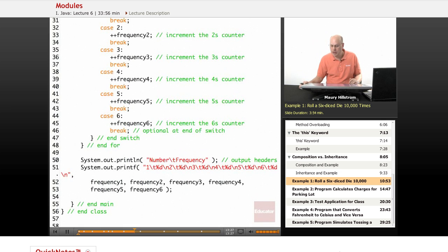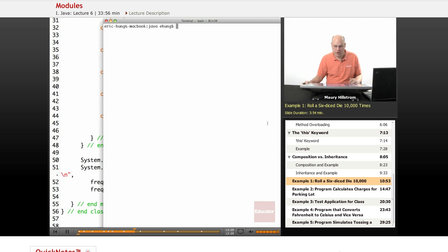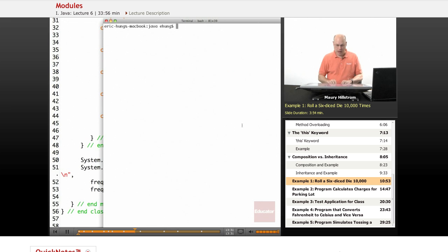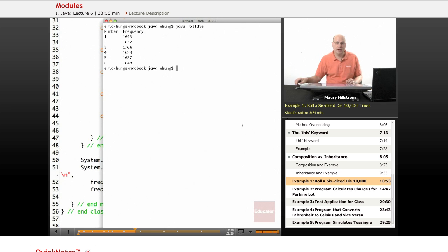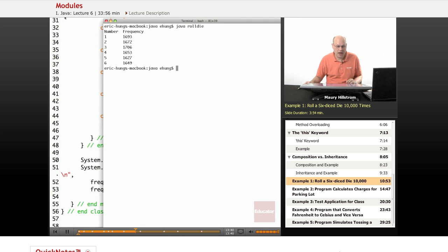We'll bring up our command prompt. I will say I want to run the program java roll die. Notice what happens here. We've got a simple table that shows us the number, shows us the frequency.